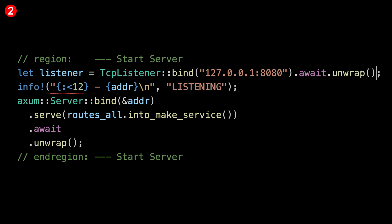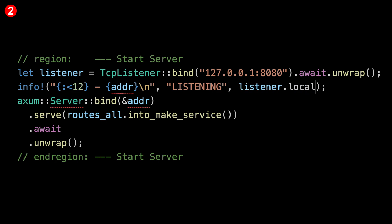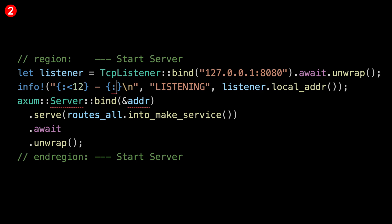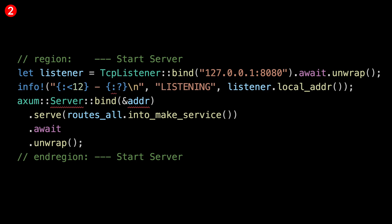That is almost the only place where I allow unwrap, because if the server doesn't start, then there is nothing else we can do — though eventually I might remove that. Now for our info line, we're going to use our listener's local address. We'll just do debug. That would be good, and now this line is fixed.